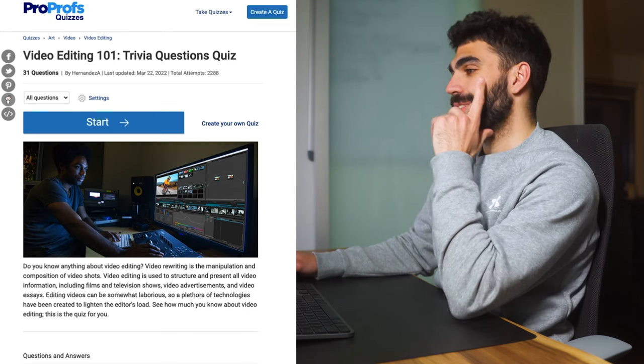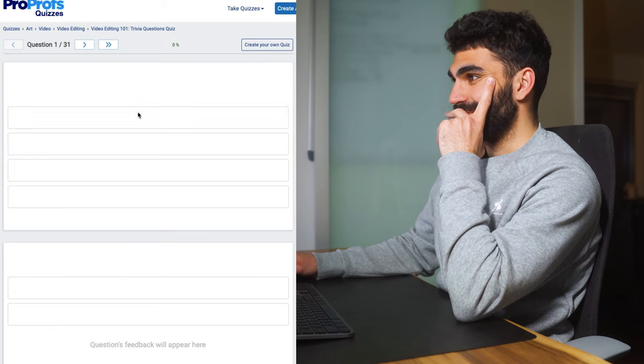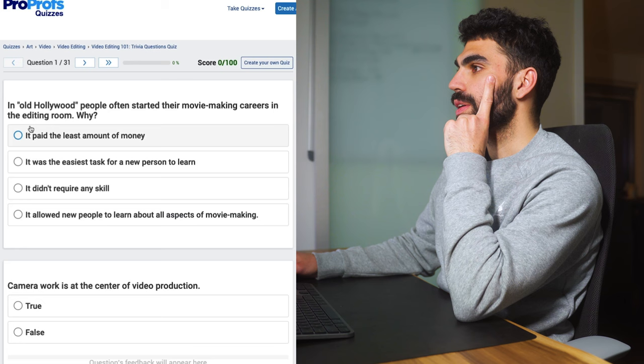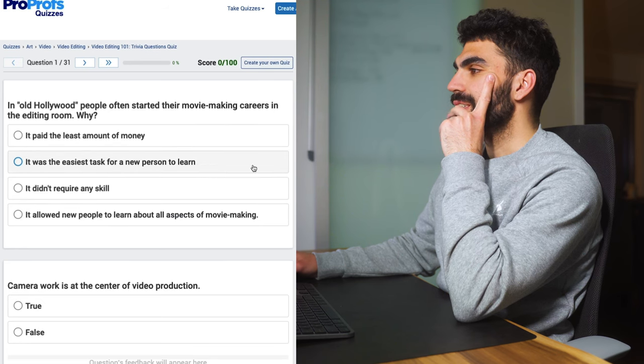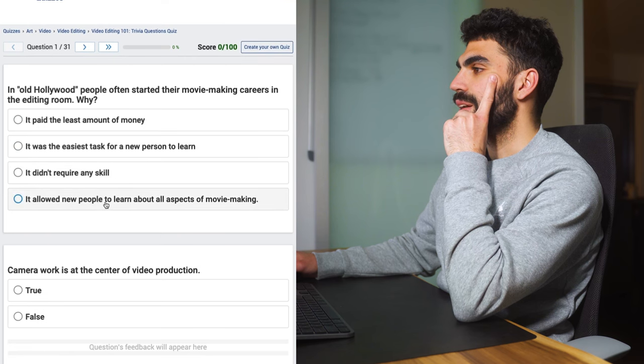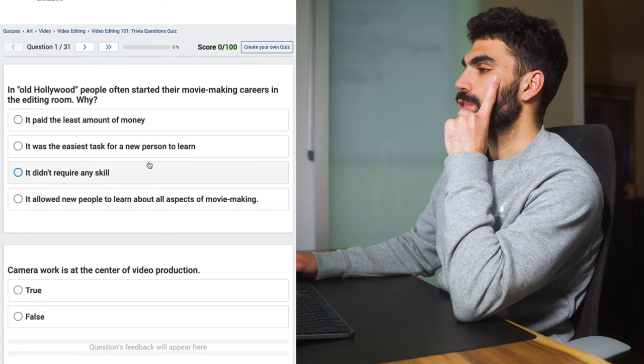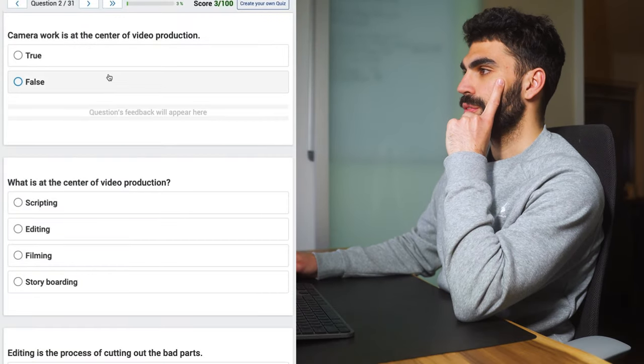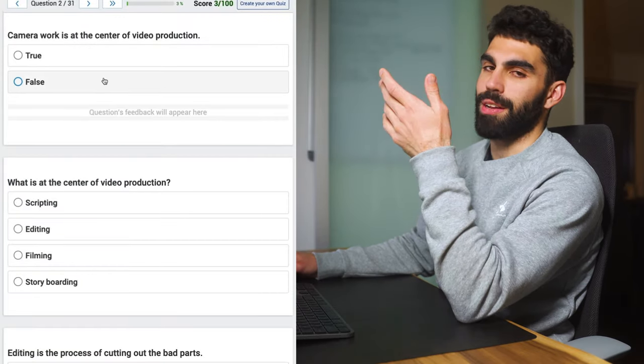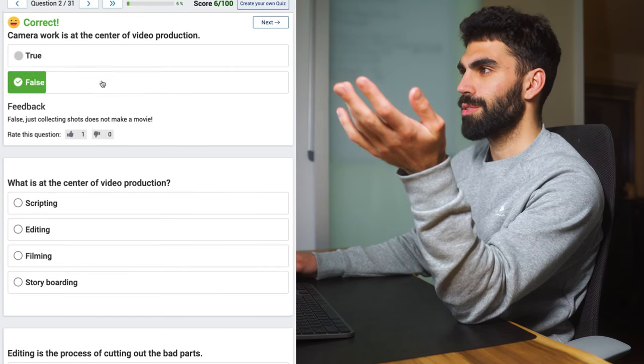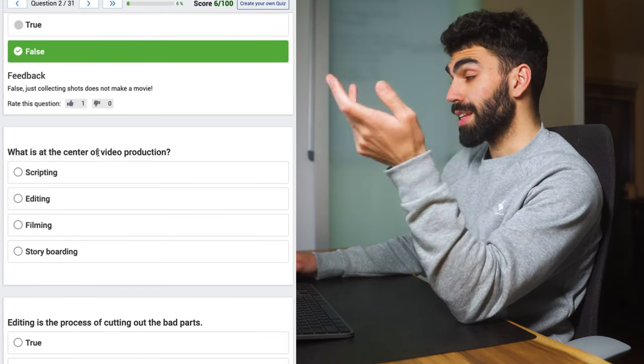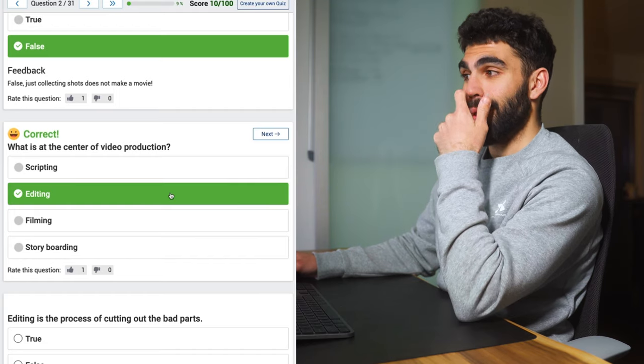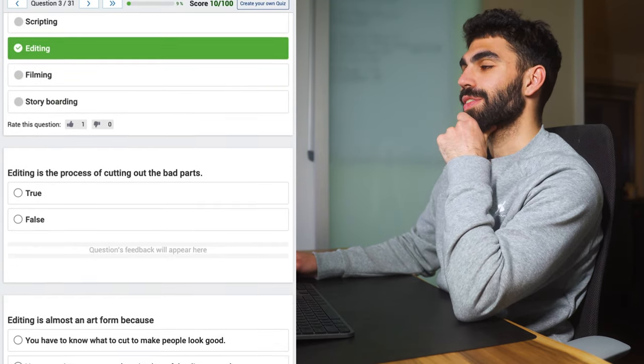It's almost midnight when I'm filming this. Not to like break out the excuses so early but I'm not feeling super confident because I'm pretty tired right now. In old Hollywood people often started the movie making careers in the video editing room. Why? It allowed new people to learn about all aspects of movie making. It's got to be the last one. We're doing great. Camera work is at the center of video production, but this is an editing quiz so I'm just going to assume that editing is at the center of video production. What is it? The center of video production? This is an editing quiz, probably editing. There were three for three.